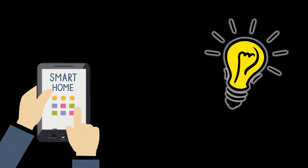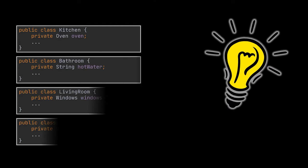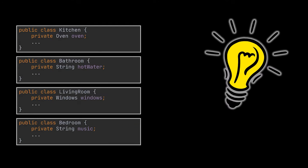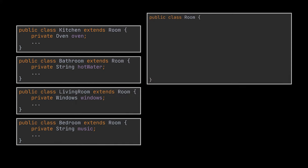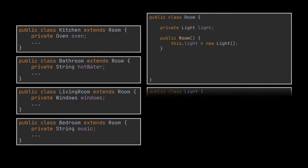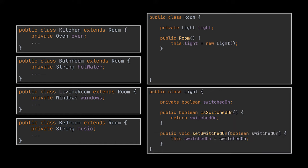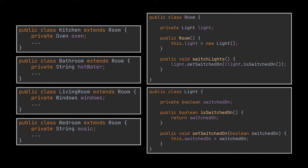So you went ahead and represented each room with a class and made them extend the room class where our common code will sit. Inside this class we can add the light class as every room created should have lights, then the functionality we require, which is turning on the lights of a particular room if they are off and turning off the lights if they are on, can sit inside the room class.